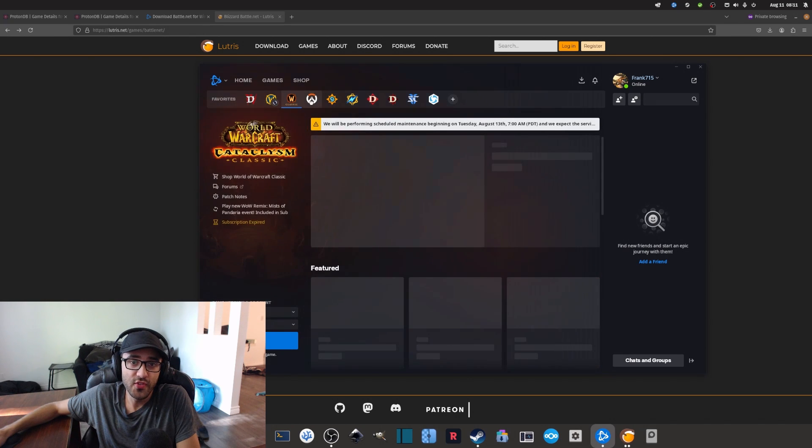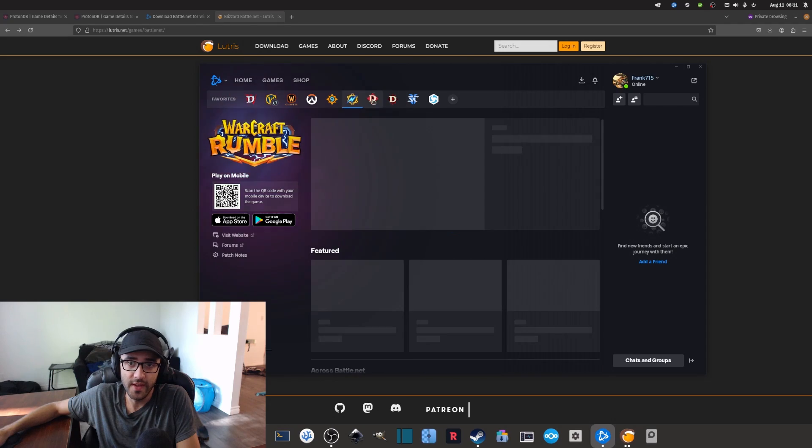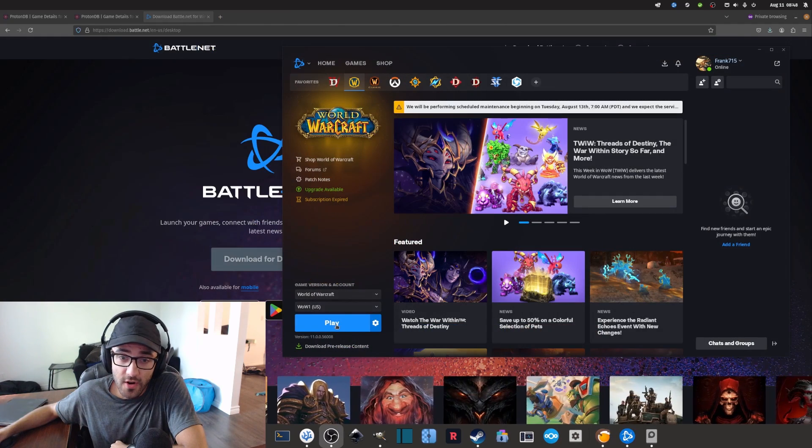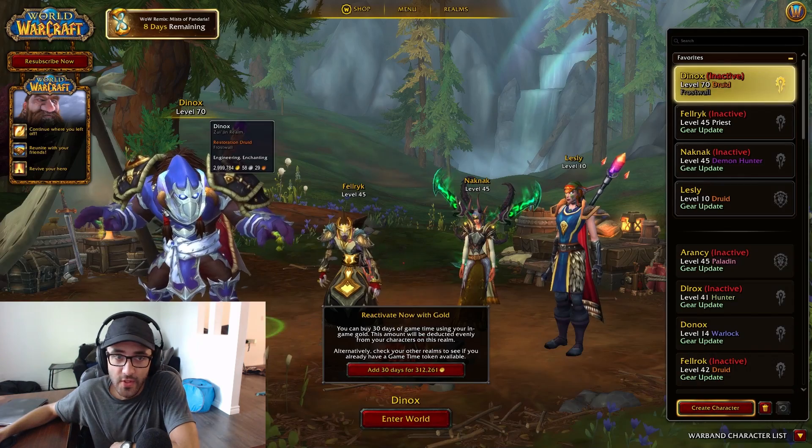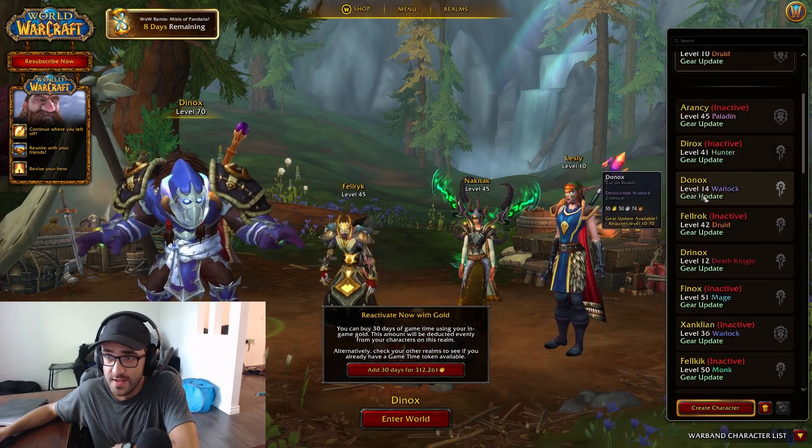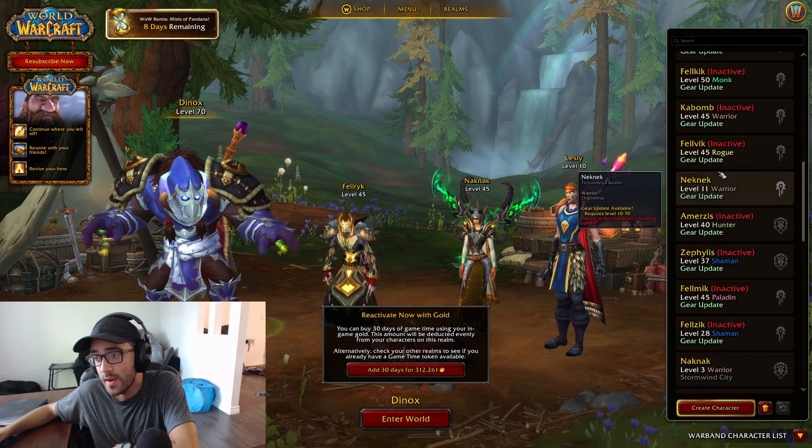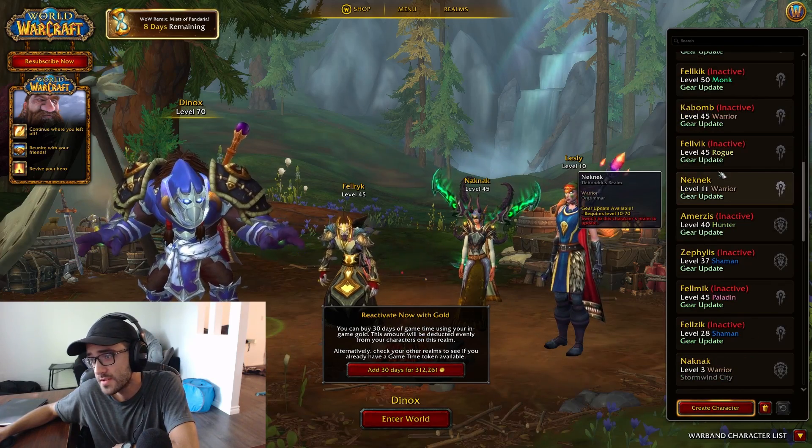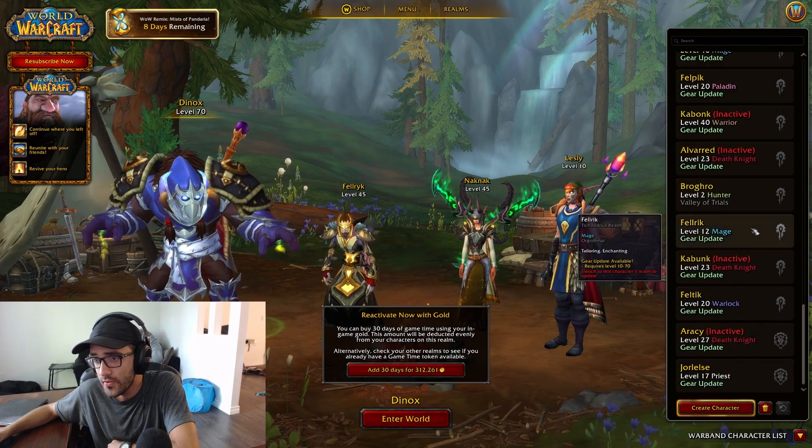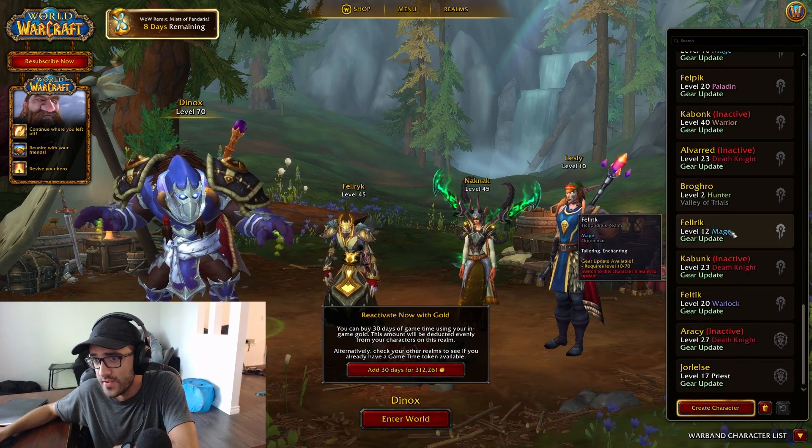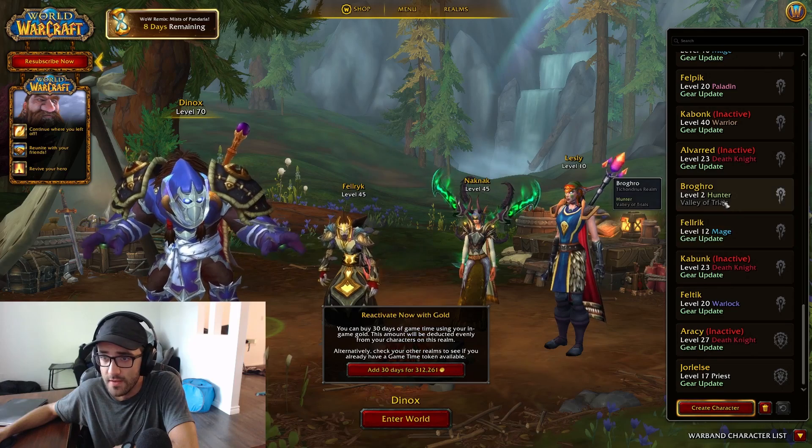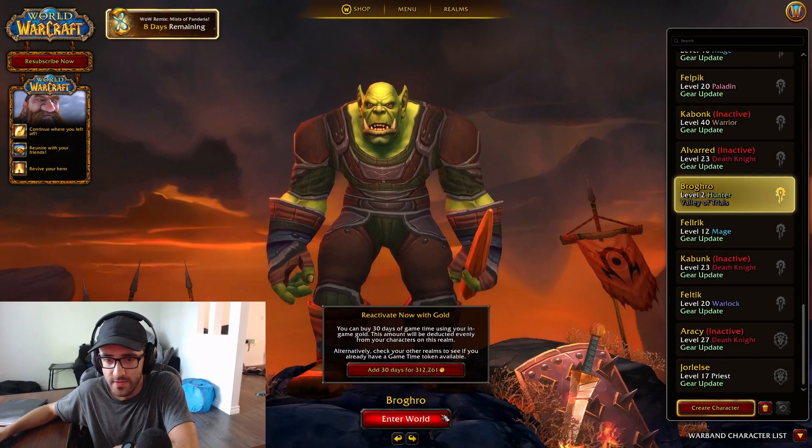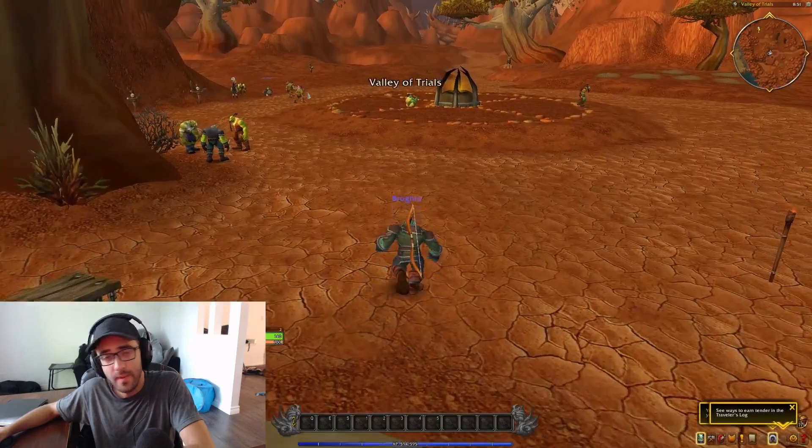You could do the same thing with any of these other games. Once the download is over, you can simply launch the game. Now I can get to the character selection. I'm not yet subscribed, I'm not sure yet if I'm going to subscribe, but I can log in to one of these characters that are quite low level. Let's just try this one out for fun. There you go, I'm able to log in into World of Warcraft and start playing.